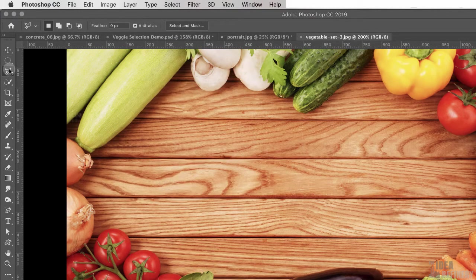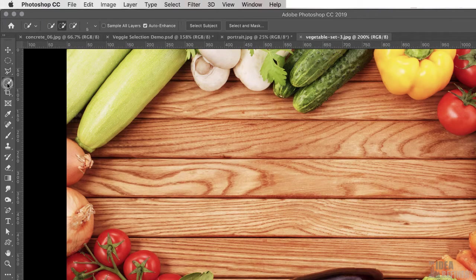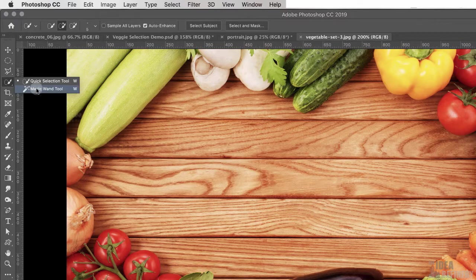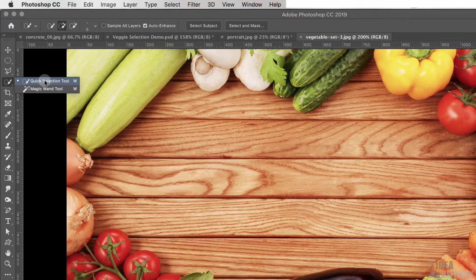Underneath those selection tools is the quick selection tool. If you click and hold you'll see there is a sub-tool called the magic wand tool, but for our purposes the quick selection tool is exactly the tool we want to be working with.